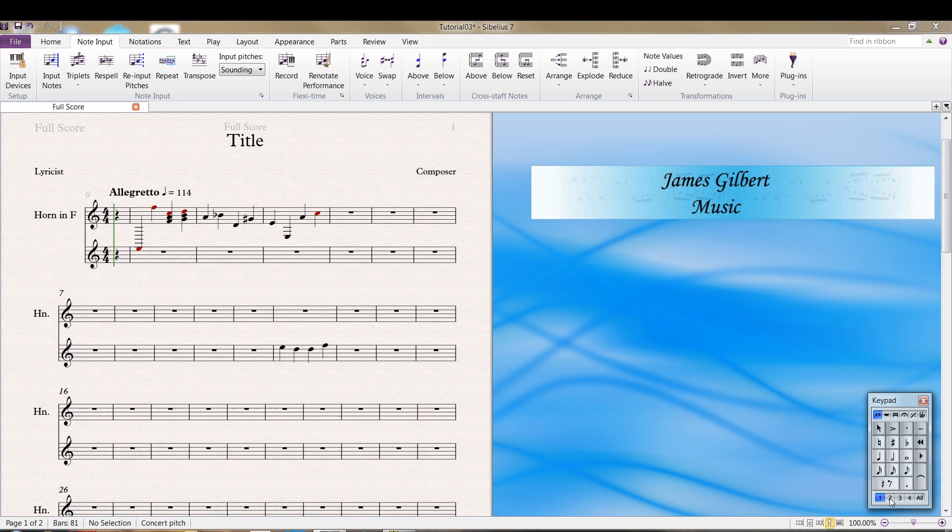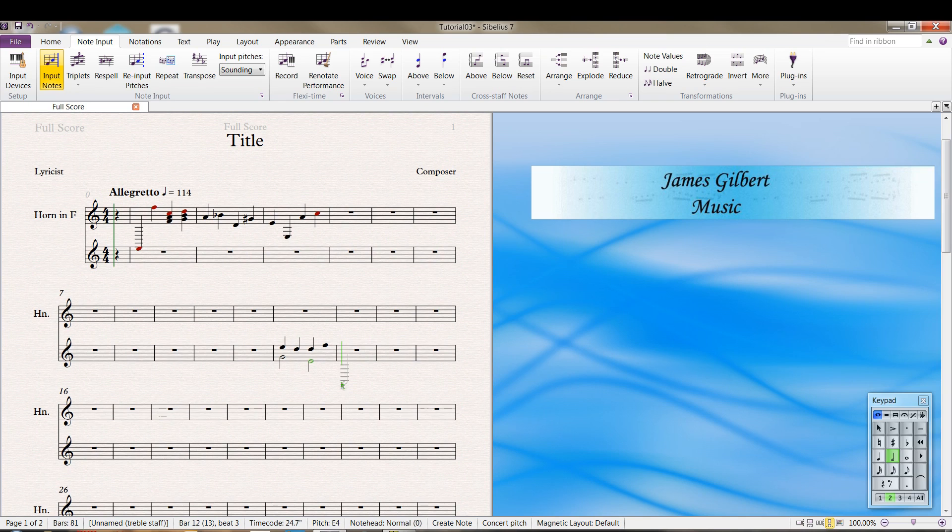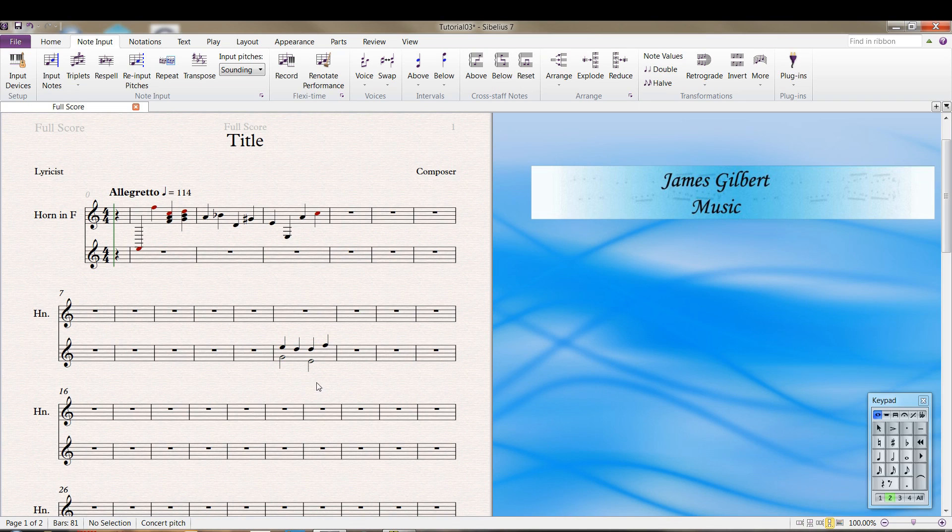If I want to go to voice two, click on voice two. And let's say we want to put half notes in here. So select the note we want. And this is an example of voices. You don't see that in solo instruments, but in keyboard music for sure you're going to see that. Guitar music. So that's how you do that.